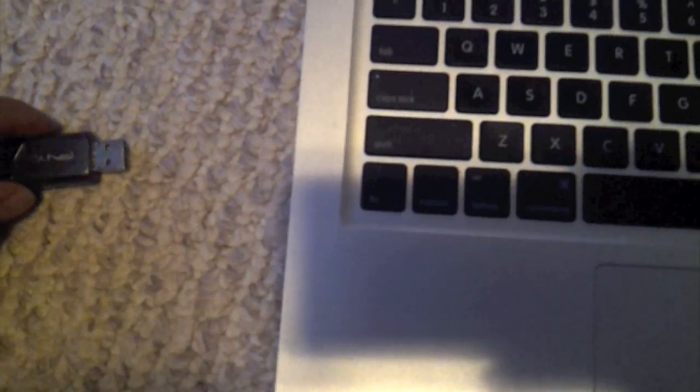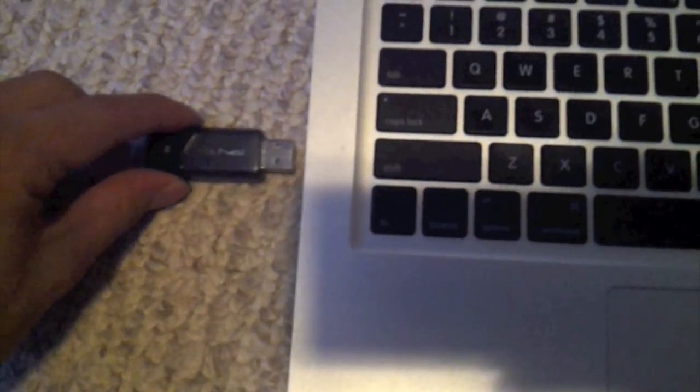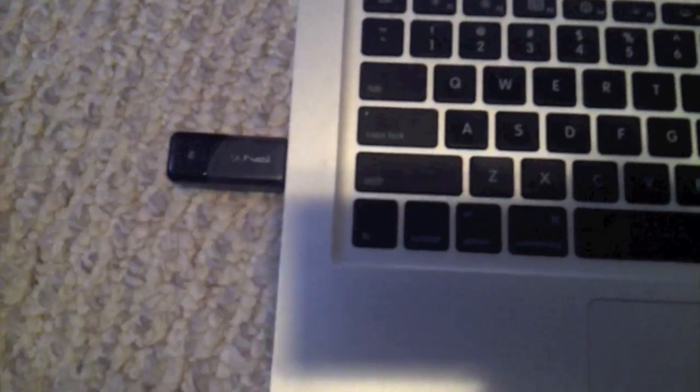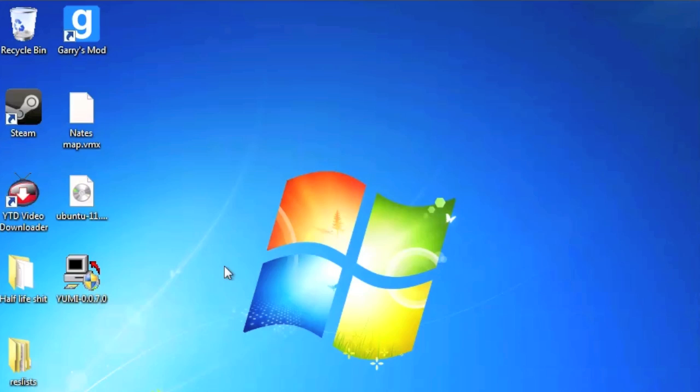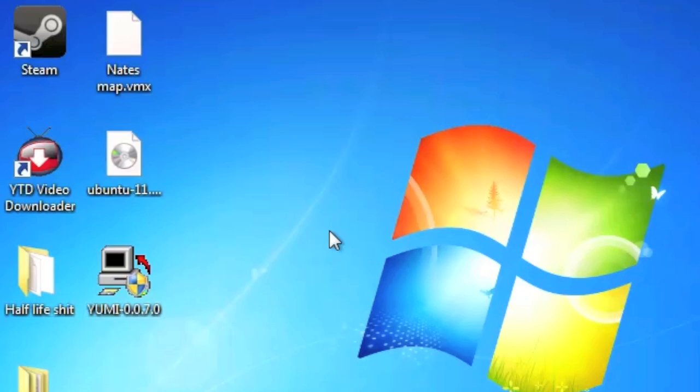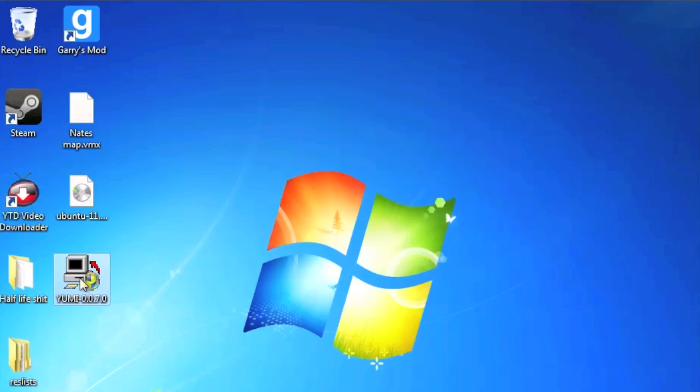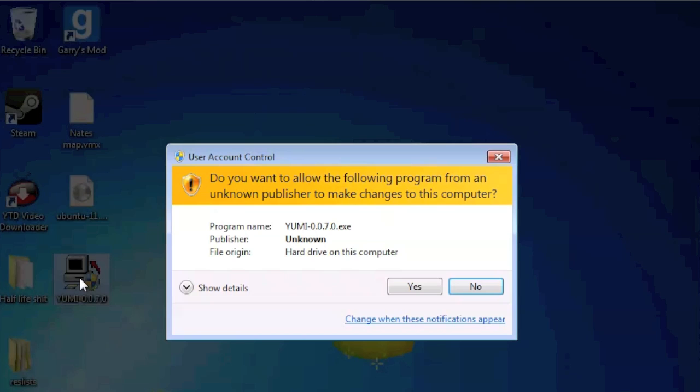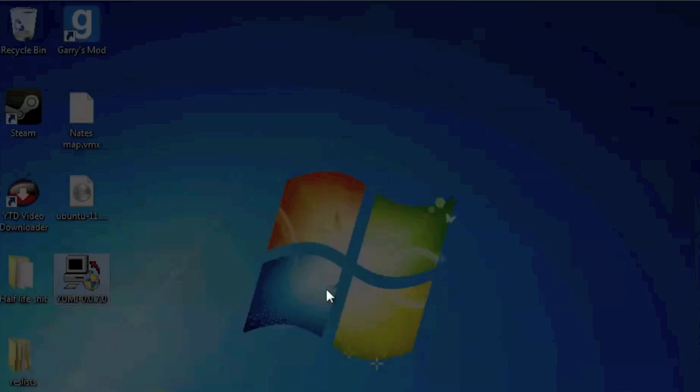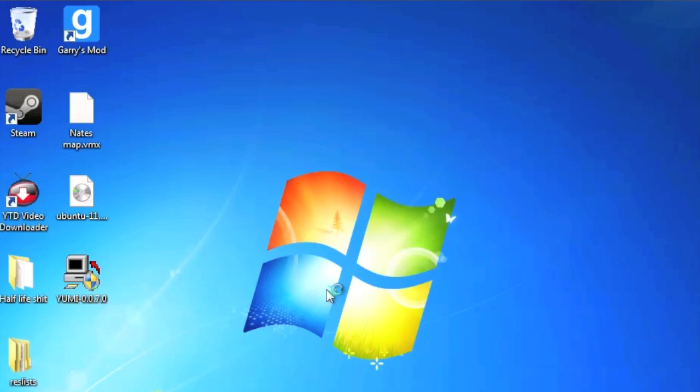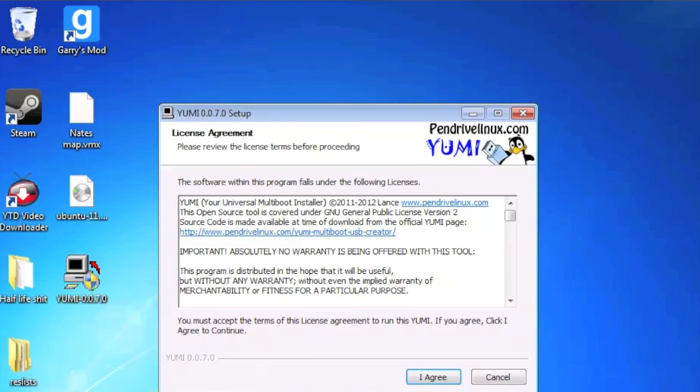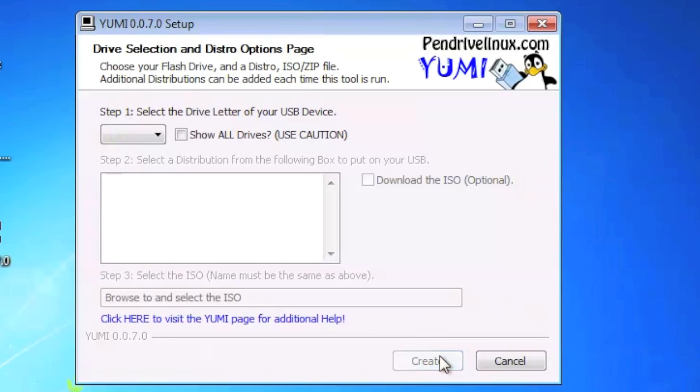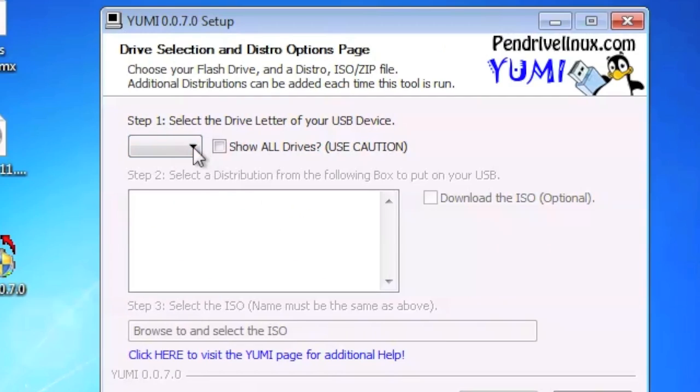To begin, you're going to want to get your flash drive and plug it into your computer on any port, doesn't really matter. And what you're going to do is you're going to open up what you just downloaded, YUMI 0.70. You're going to need administrative permissions, but click yes. Wait for it to open. Okay, so this will come up. You hit agree and create.